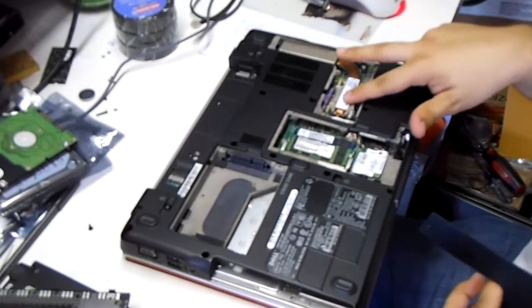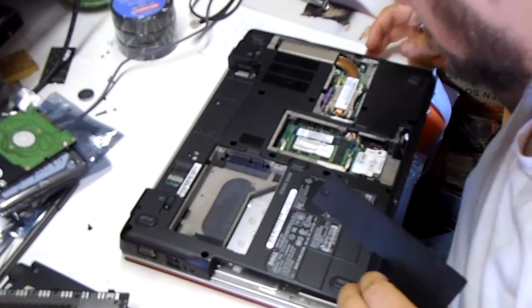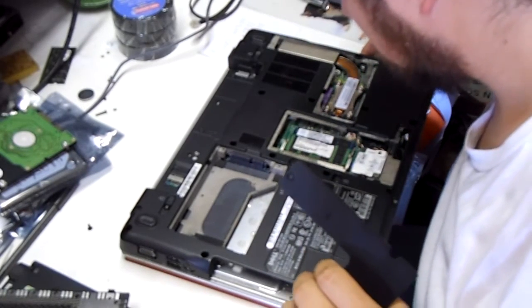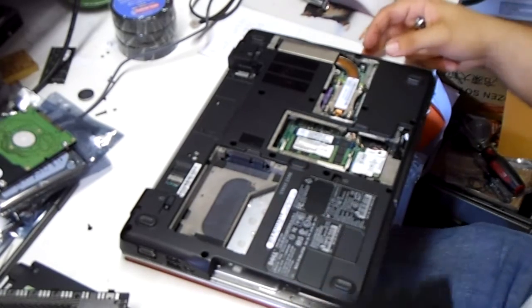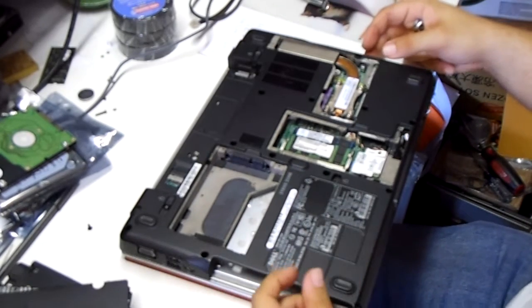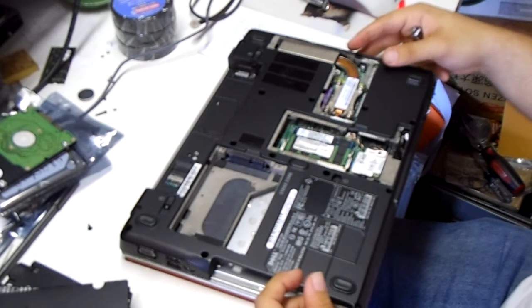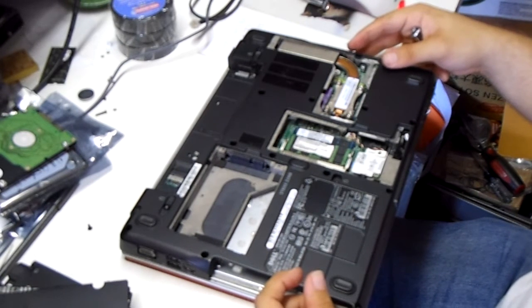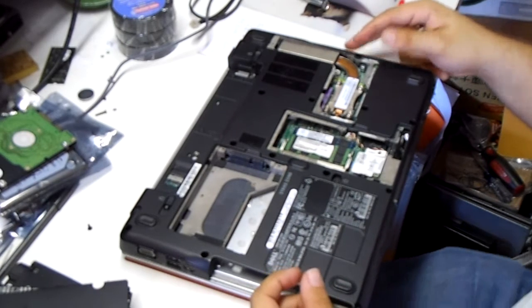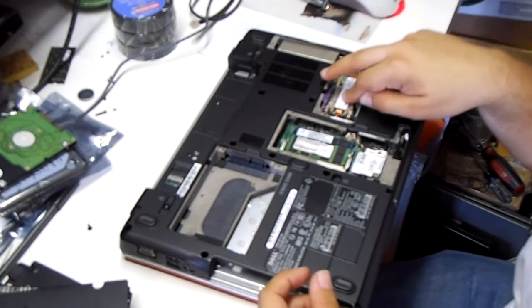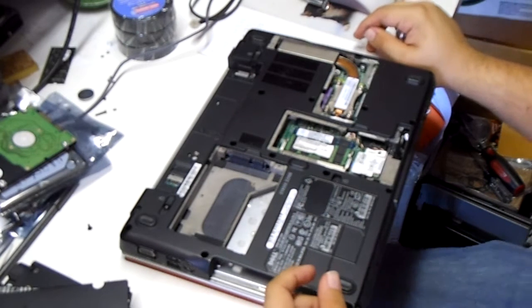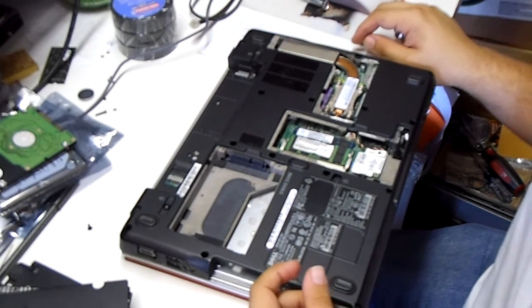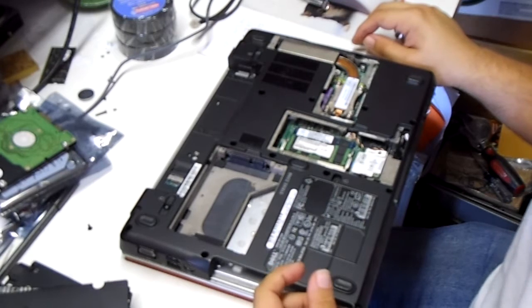This one reveals a processor in case you just want to change that. The one in this case is a 2.0, 800 bus. I believe it's pretty standard for these. It should accept anything similar that's also 800 bus. I do not believe this will take a 1066 bus processor, but that still leaves you choices up from the 2.0 all the way to a 2.6 in the Intel Core 2 Duo line.